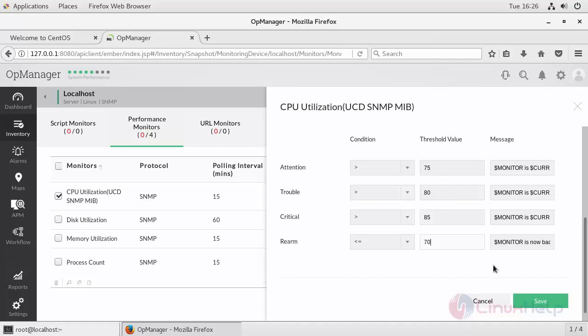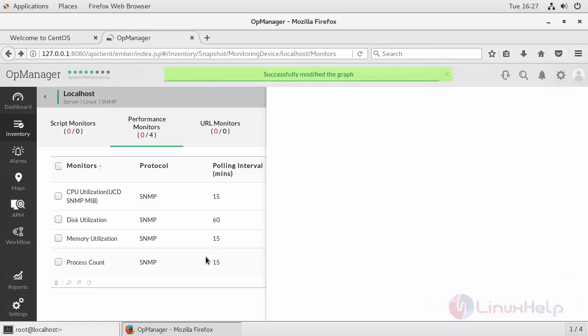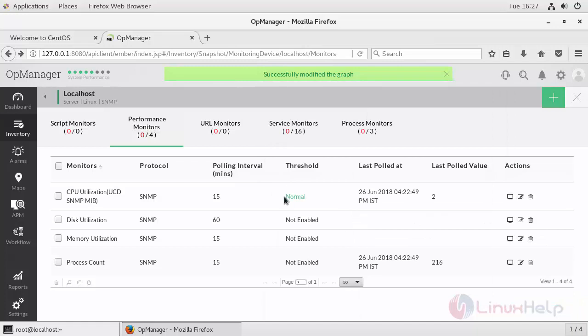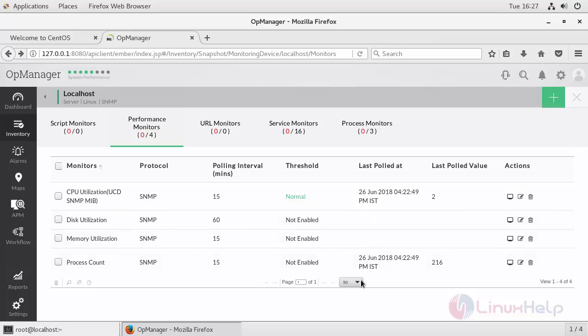So I'm providing it as 70% and click Save. So now my CPU is in normal state. Similarly, you can also add for disk utilization and memory.